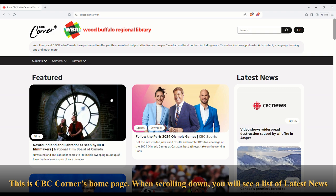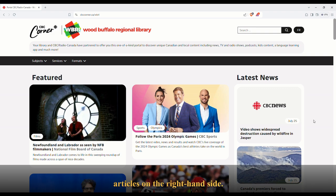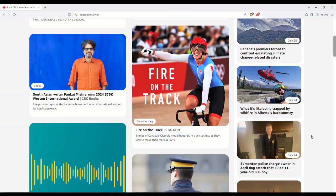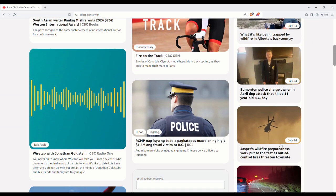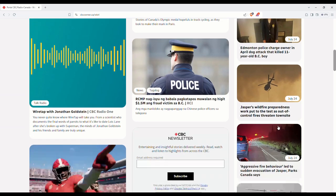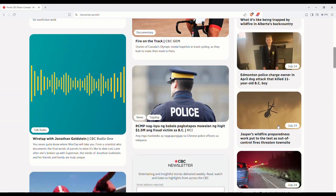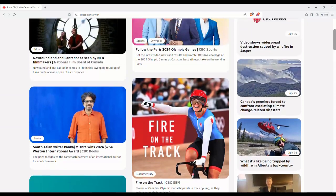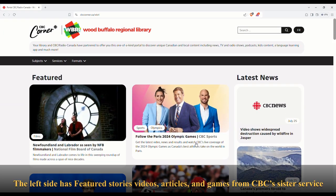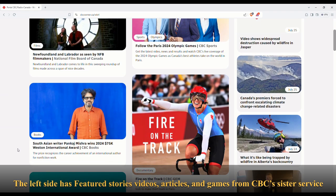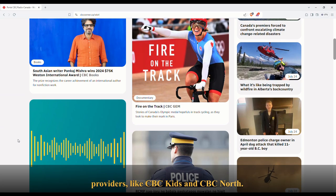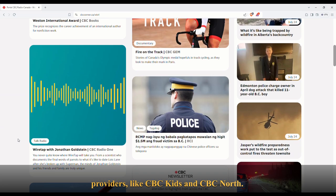This is CBC Corner's homepage. When scrolling down, you'll see a list of latest news articles on the right-hand side. The left side has featured stories, videos, articles, and games from CBC's sister service providers like CBC Kids and CBC North.